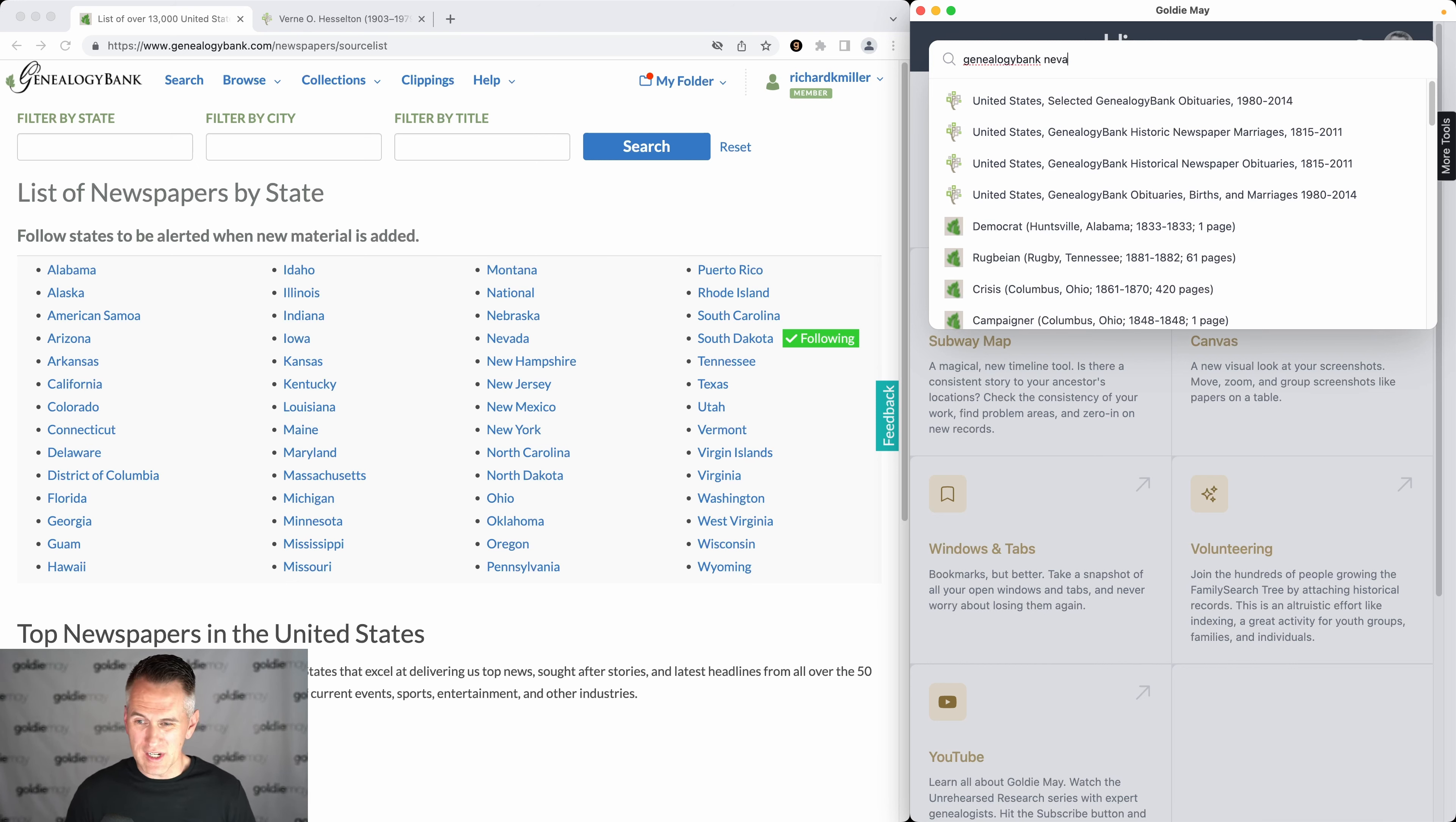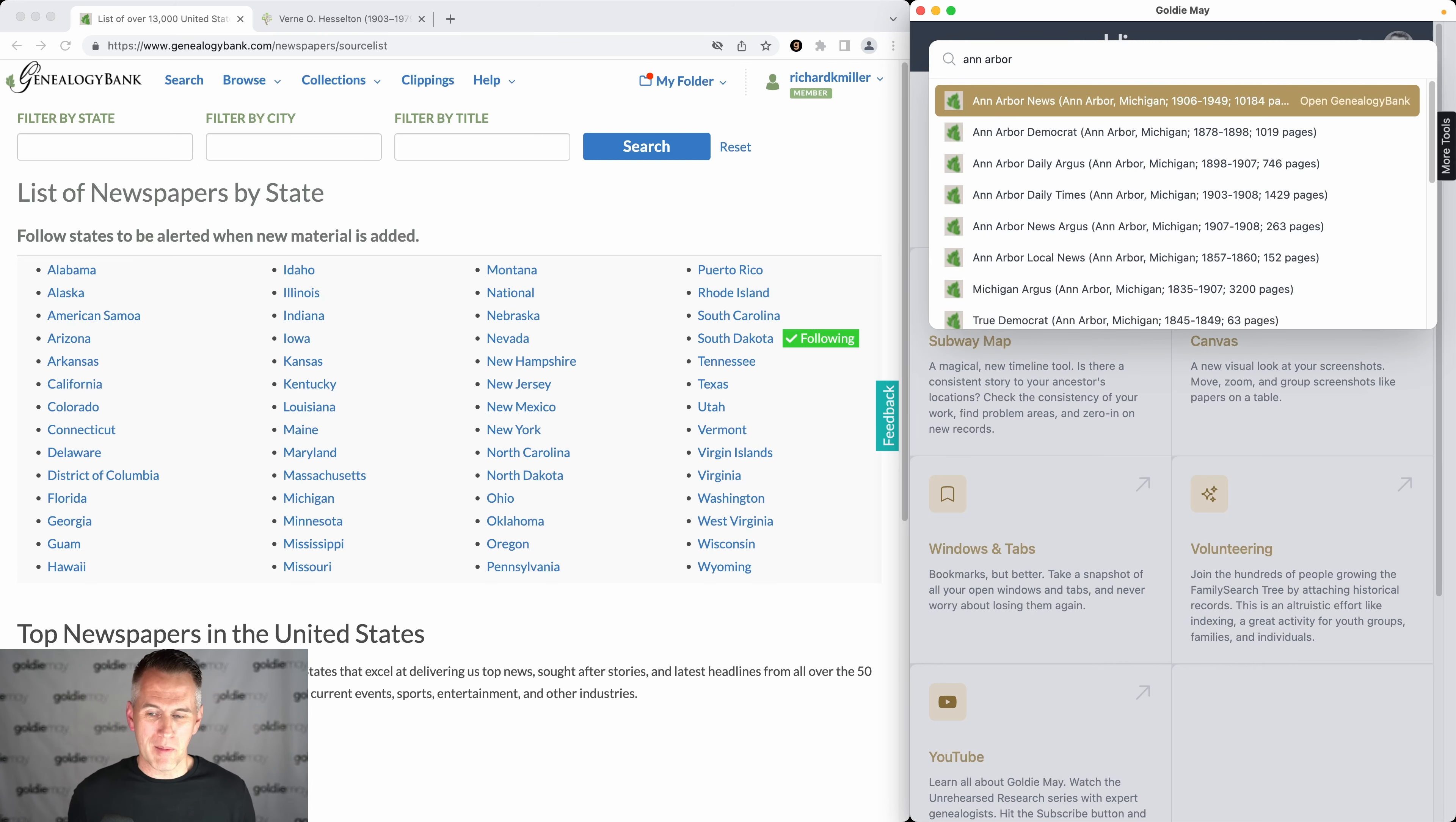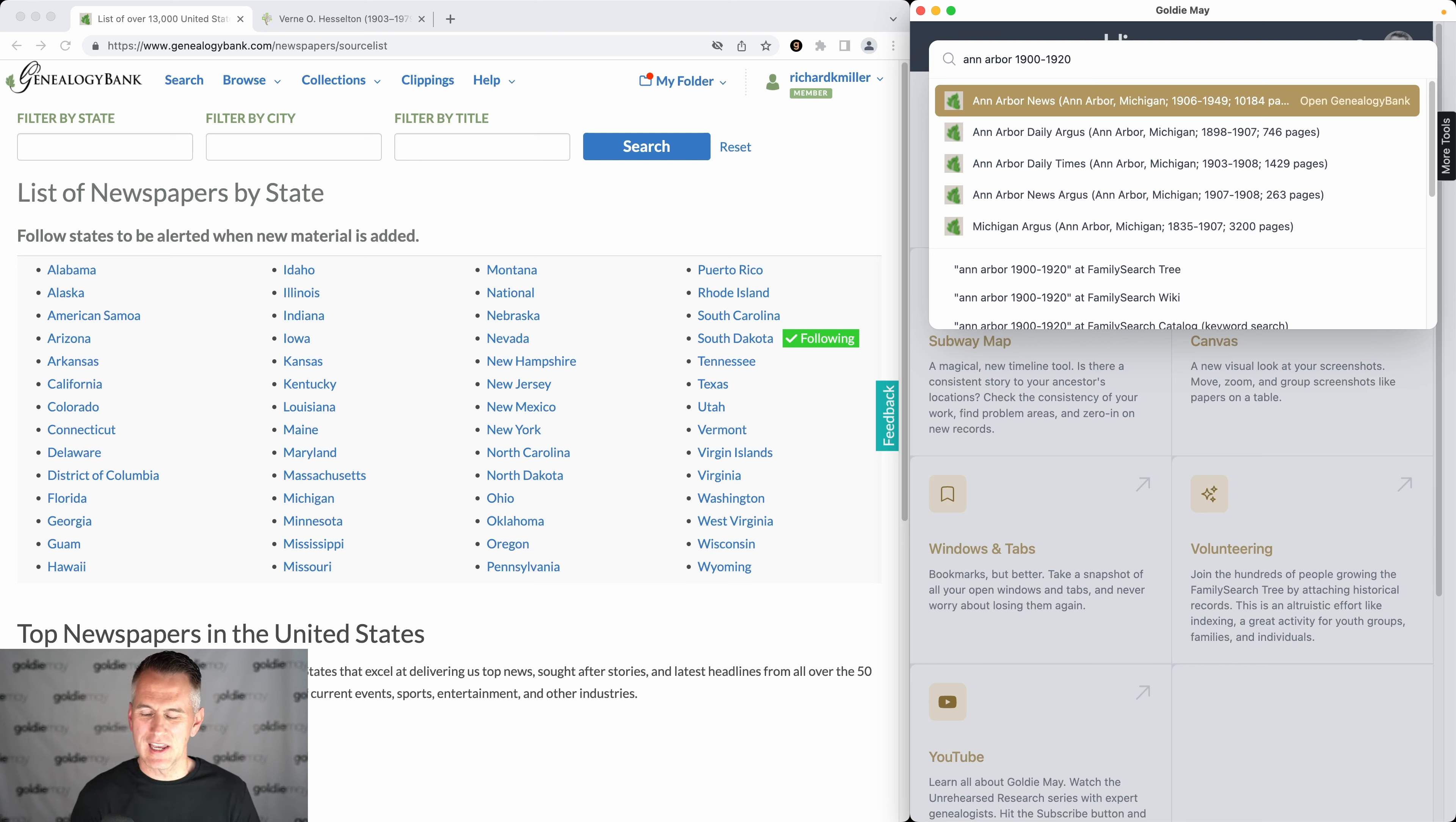I could search for a state, I could add on a county. Even if I didn't know what I was looking for, I might type in, say, Ann Arbor, and Genealogy Bank has tons of content for Ann Arbor. I could add a year range, so maybe my ancestor lived there during a certain time period. I don't need to know the year range of the newspaper, just the range of the ancestor, and it will filter those down to newspapers that were there at the same time and place.